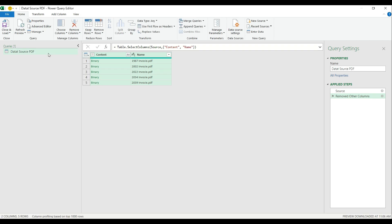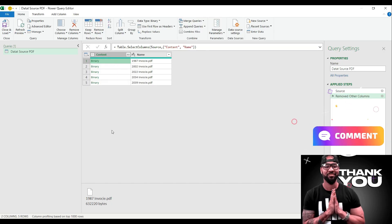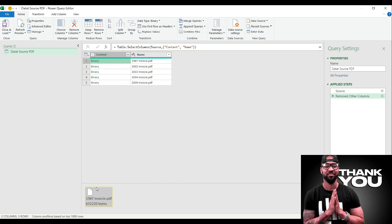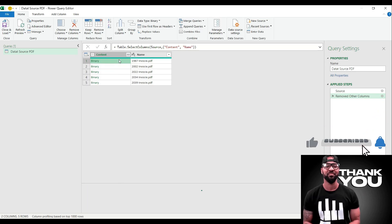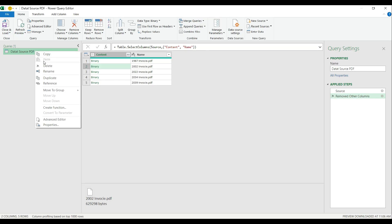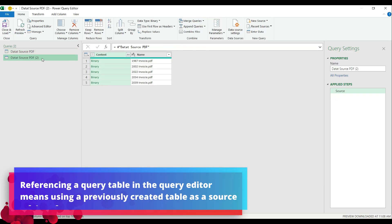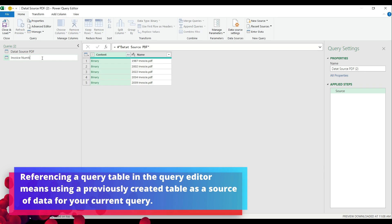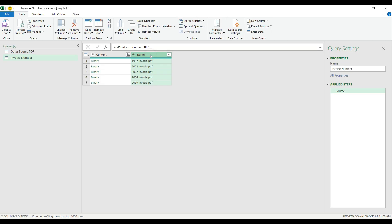I'm going to name my query table as 'data source PDF.' This is the raw data source I'm going to use in my tables. The content column includes the binary information — basically the PDF file, or the data that Excel was able to pull from the PDF. If I select one of the cells, it will show me the actual binary data inside that file. I don't want to transform this query table because I will need to make multiple transformations, so I'm going to right click on the original table, hit reference, and name this table as 'invoice number.'